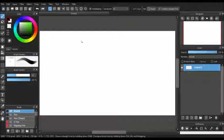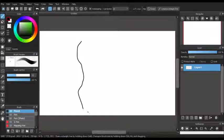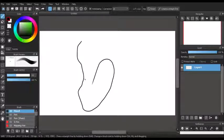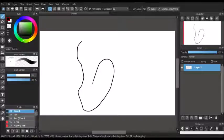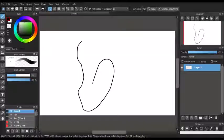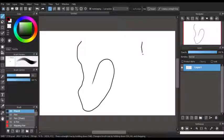First off, we have the Stabilizer tool. As you can see, with the Stabilizer set to 19, I can draw really smooth lines by the line falling behind my brush. But with it set to 0, the lines are really shaky and hideous.